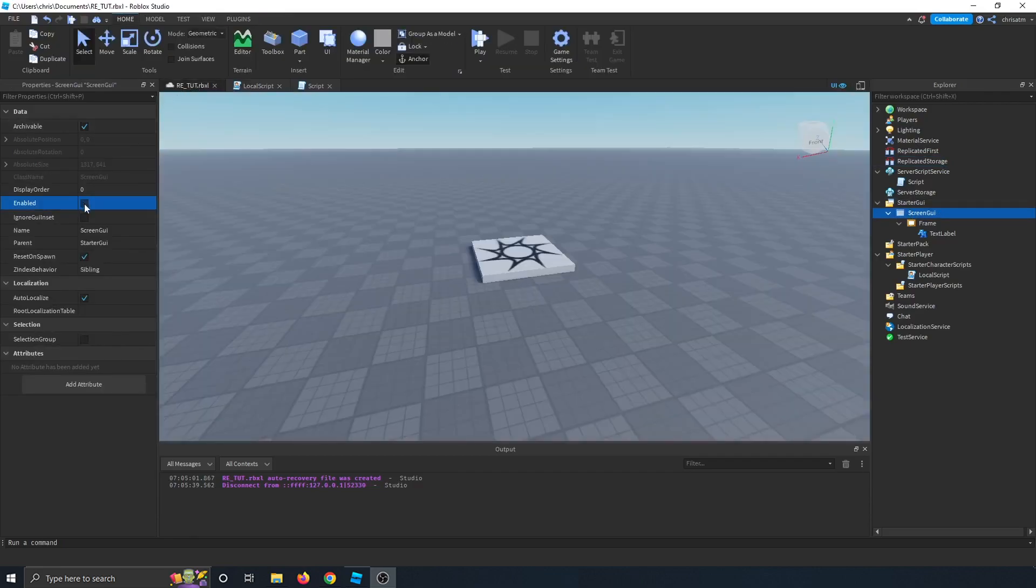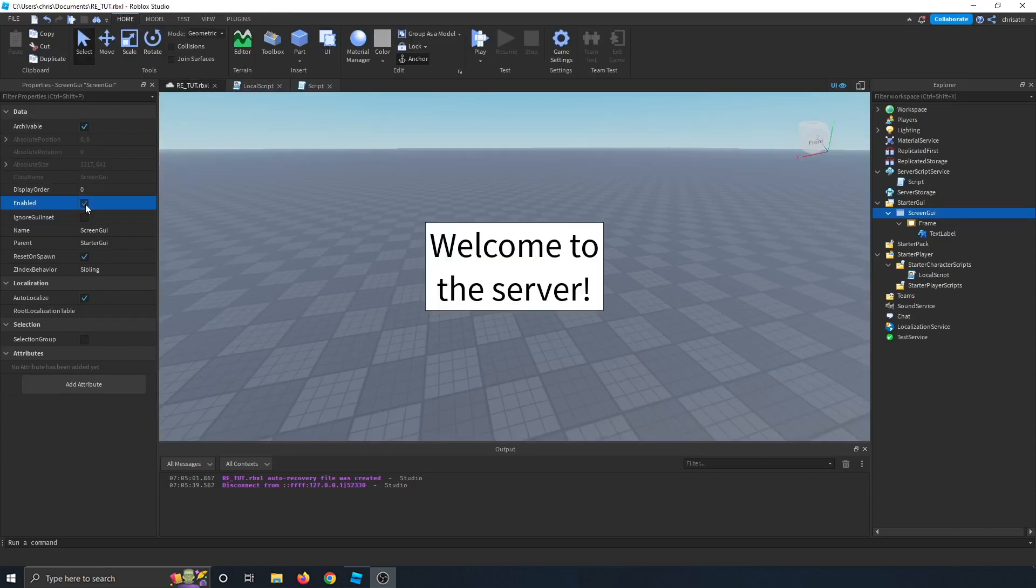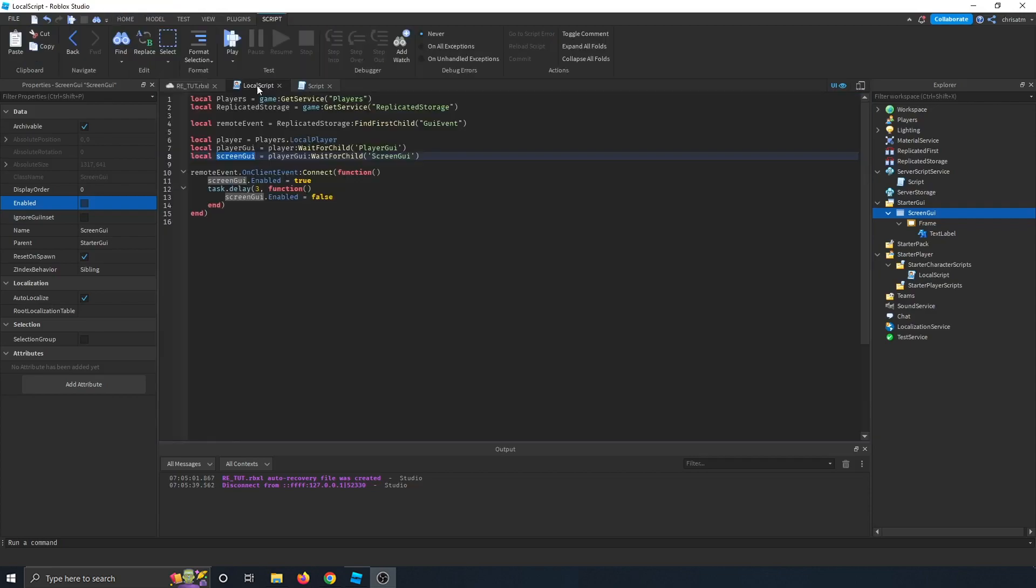Let's take a look. By default, it's set to false, and when I set it to true, the welcome to the server message pops up. When I set it to false, it goes away.